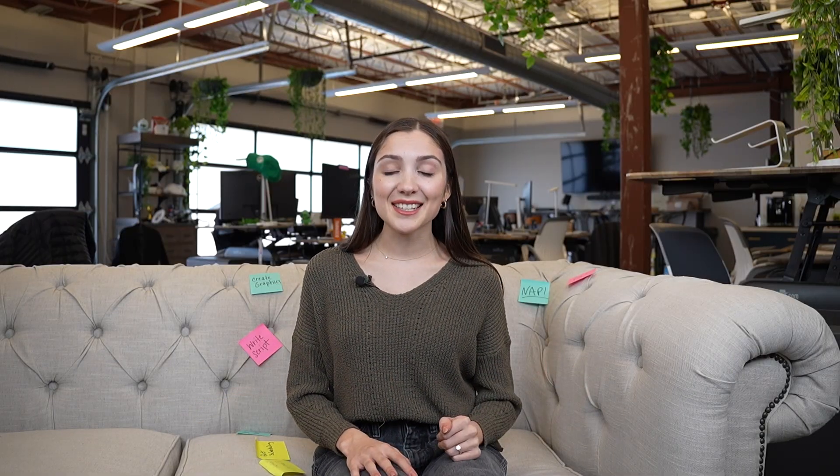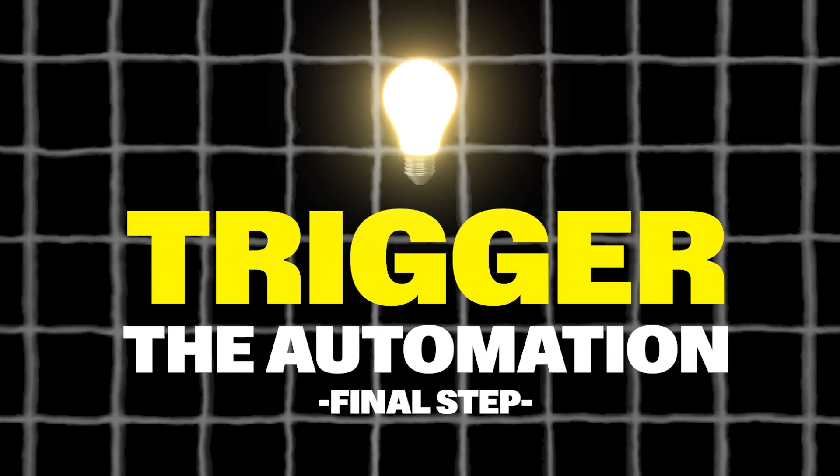Maybe you want to customize replies based on past purchases, birthday rewards, or VIP status. Use the Get Row by Value action to pull info from your sheet and dynamically personalize messages inside the platform. This means ManyChat can act way smarter.